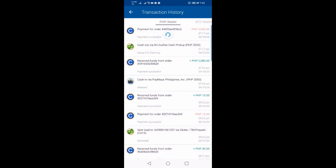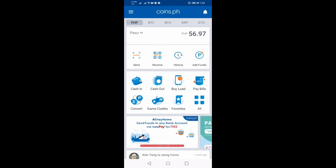Ayan guys, so paano ko yan ginawa? Una muna: paano ba makapag-cash in ng pera sa coins.ph? Actually sa coins.ph, pag mag-cash in kayo ng pera, as nabasa ko sa internet, 1 to 2% yung charge depende sa kung magkano yung deposit mo. Halimbawa, 2,000 ang deposit mo...